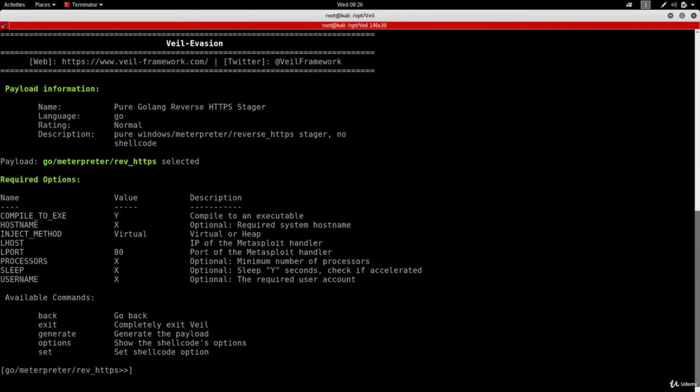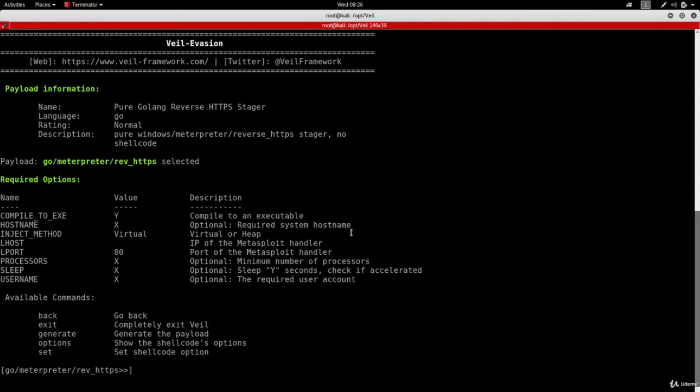That's going to first of all show me information about this particular payload, and then it will show me the options that I can set for this payload. So the main option that you want to set and the most important one is the IP address.